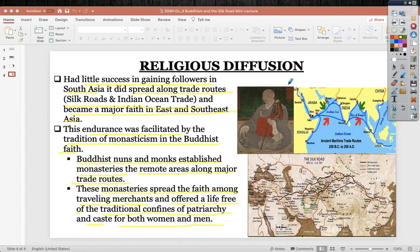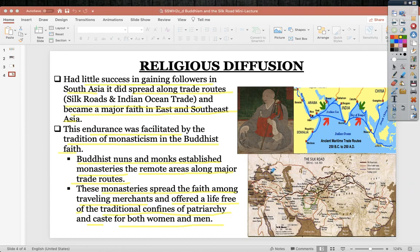Here is an example of a Chinese Buddhist monk. Here you can see the Indian Ocean trade throughout South and Southeast Asia, into the Middle East and East Africa. We can also see the Silk Roads as overland routes.